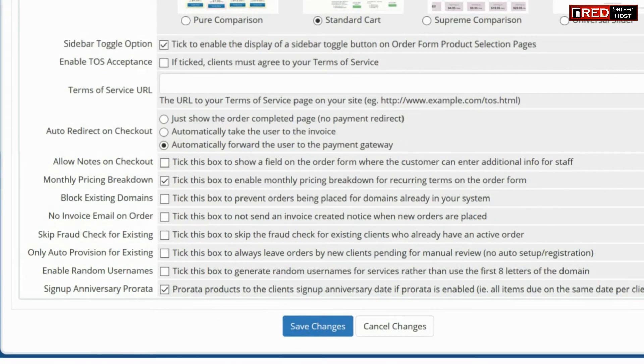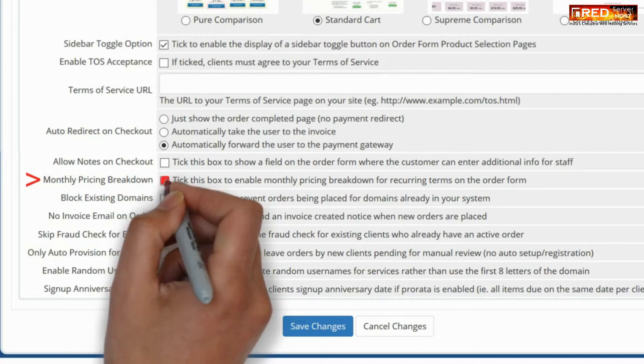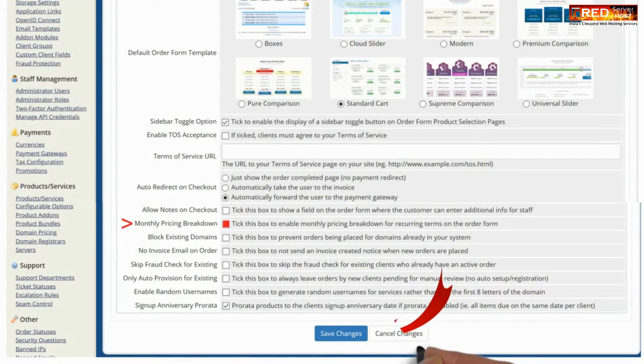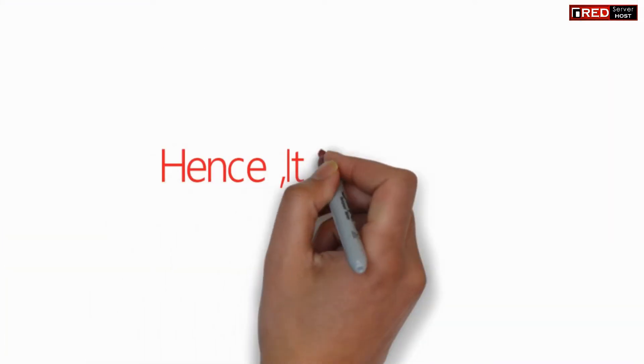In this way you will enable monthly pricing breakdown for recurring terms on the order form. Once you are done, click on save changes.